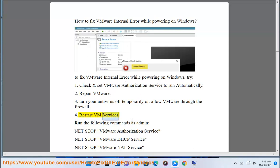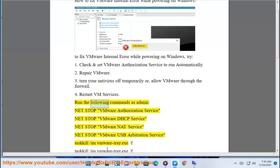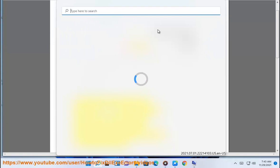Restart VM services. Run the following commands as admin: net stop vmware authorization service.